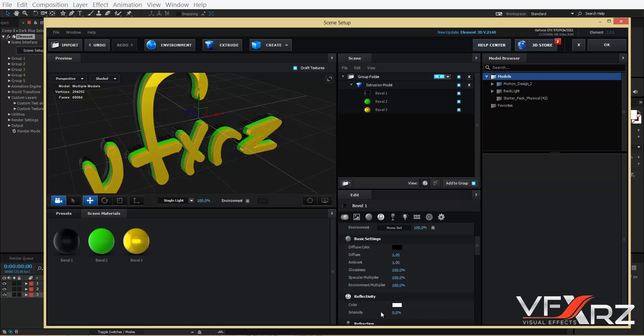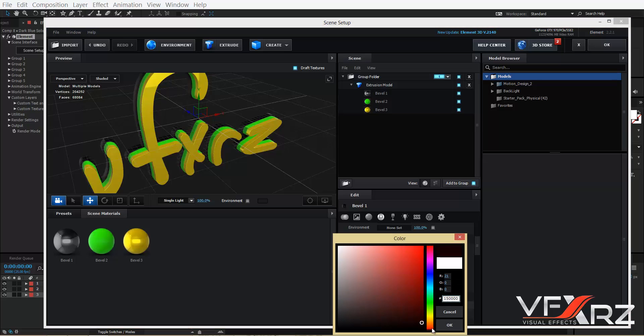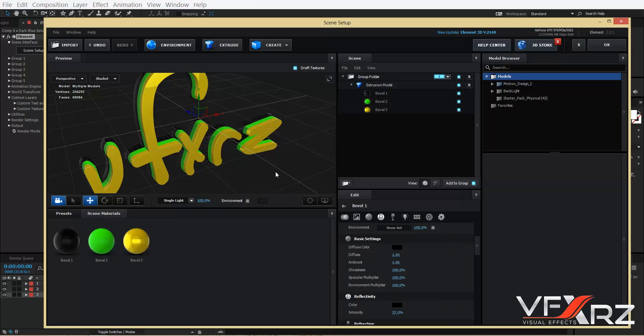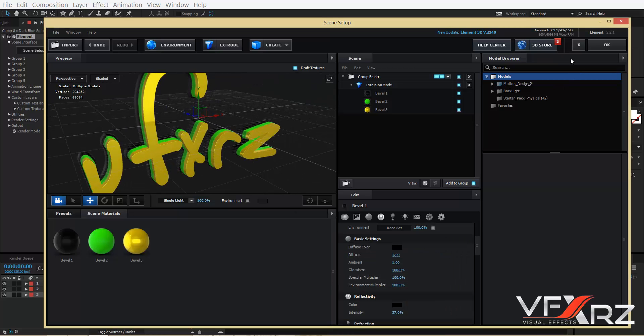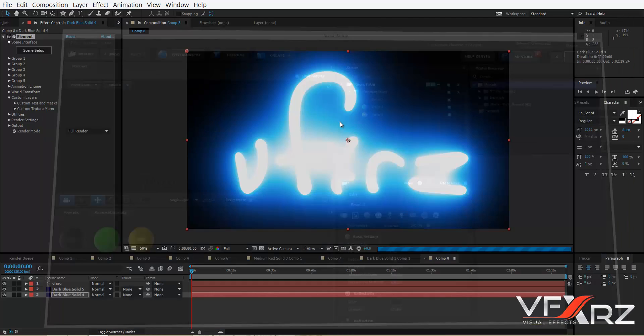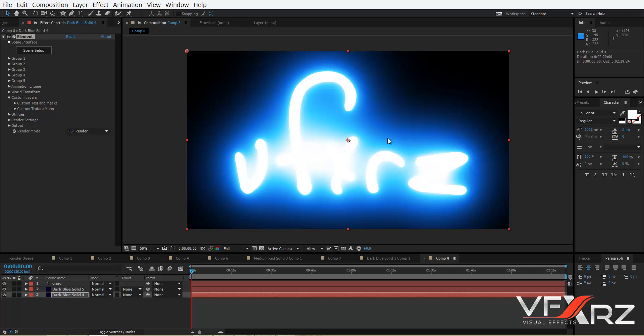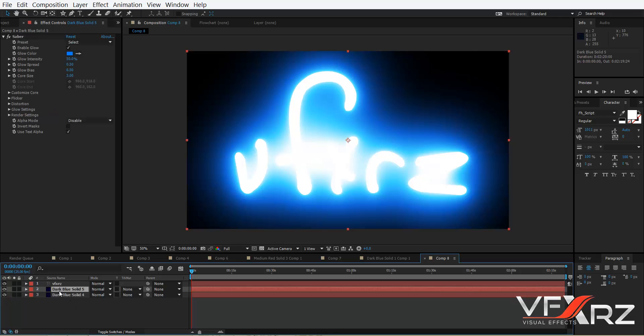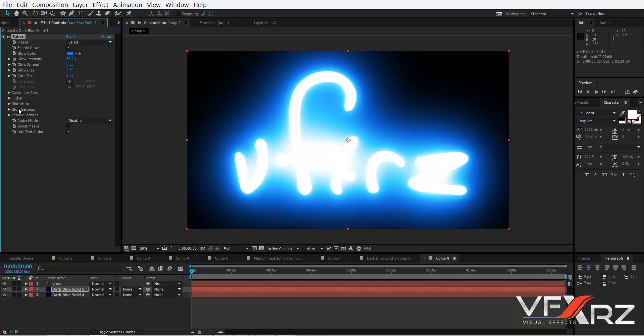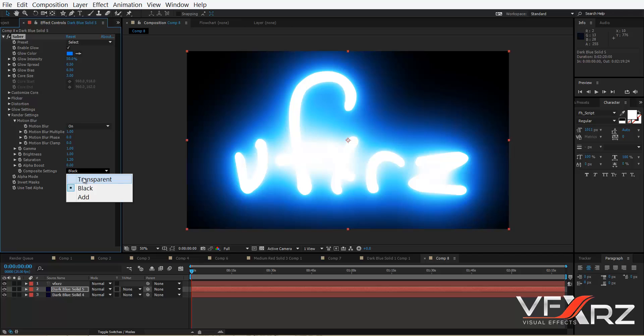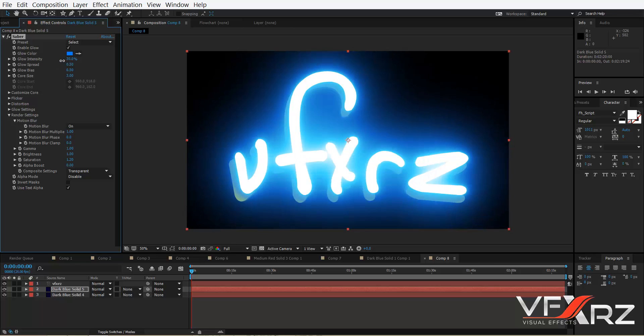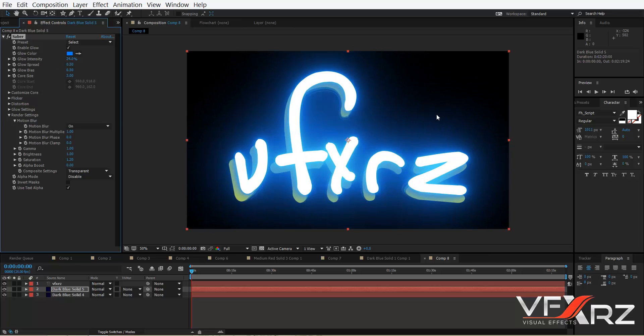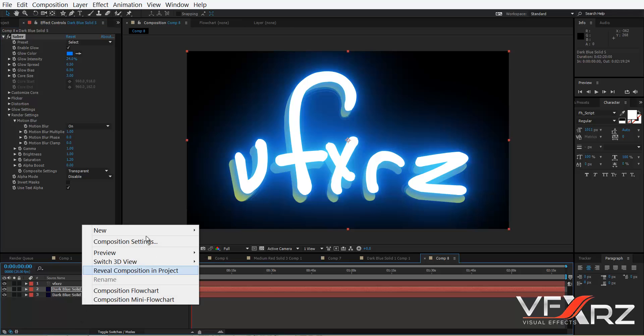Very good. Now click OK. Now in Saber plugin, go to render setting and in composite setting, change it to transparent. And in glow intensity, reduce that, for example, to here.